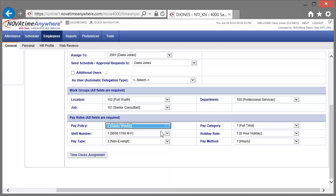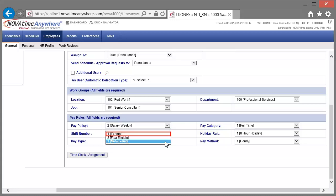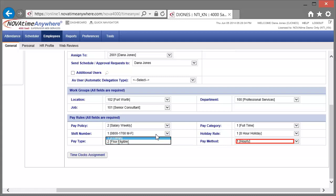Finally, let's change his pay method from hourly to salary.